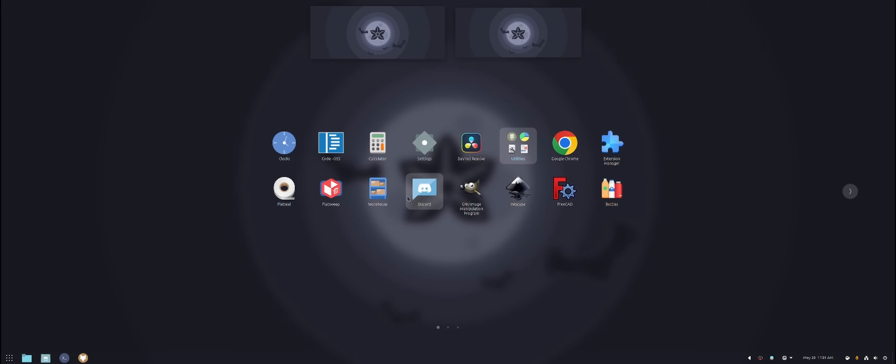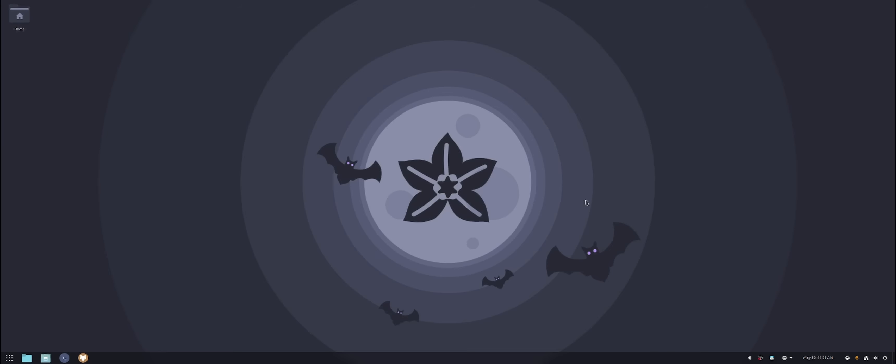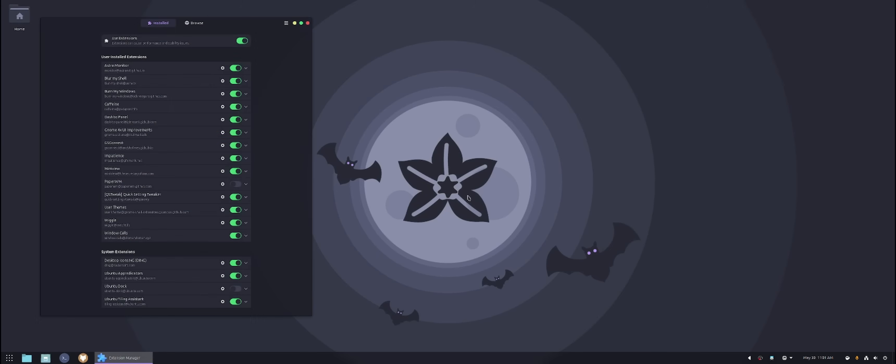All right, so today I'm going to be showing you guys the apps that I use and also the extensions that I use on my production machine. So let's get started.